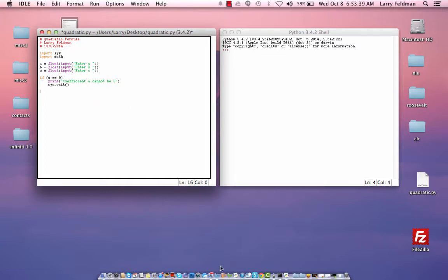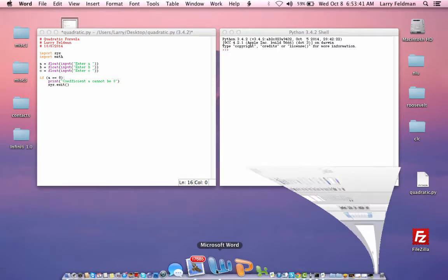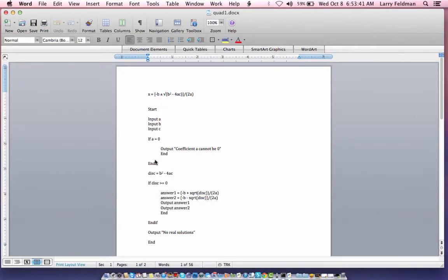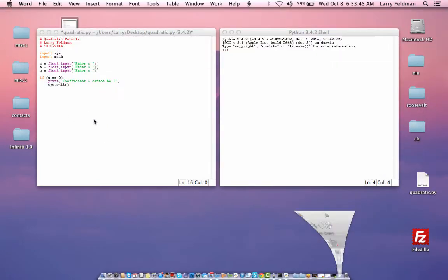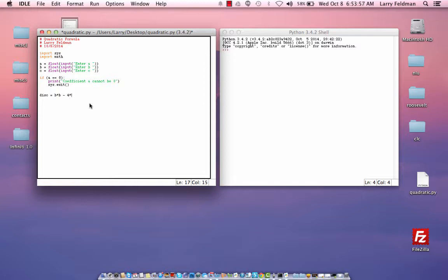Now, let's go back to our pseudocode. At this stage, we want to calculate the discriminant. So let's come here and write DISC equals b squared, and we can just write b times b minus 4 times a times c. Now we have the discriminant.